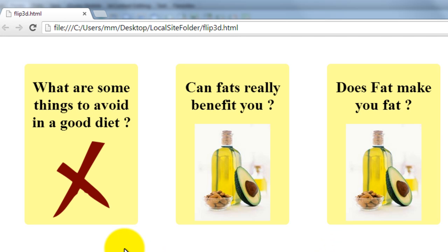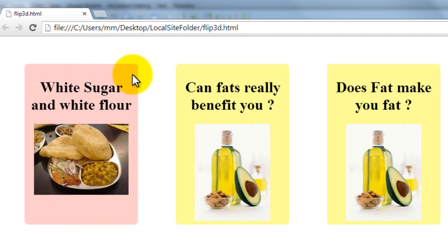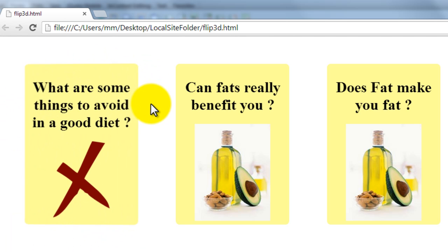Now, these three boxes are actually divs. And if you notice very carefully, we have rounded corners all around, right? So, I've used the border radius CSS3 property.